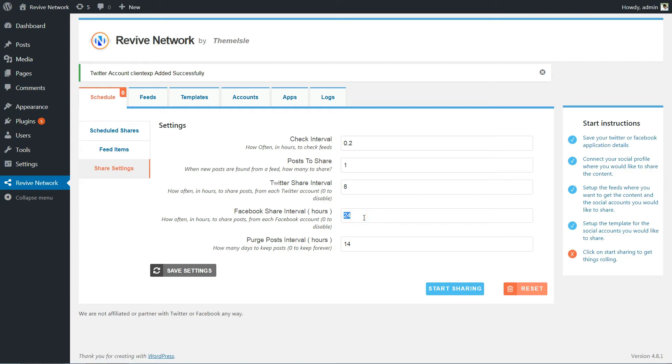Twitter Share Interval is how often to wait between sharing on Twitter, and Facebook Share Interval is how long to wait between sharing on Facebook. Purge Post Interval is where you can choose how long to store posts from a feed before the plugin clears it from the list.